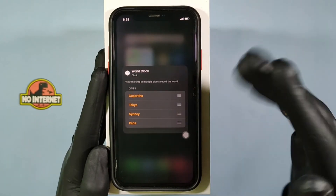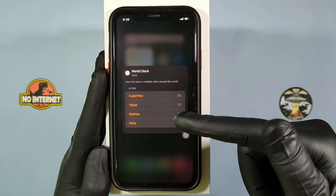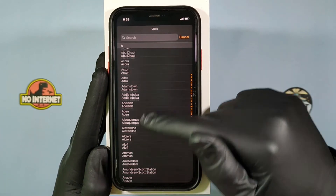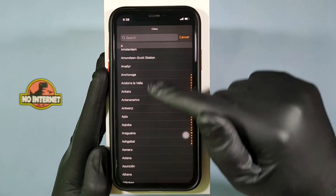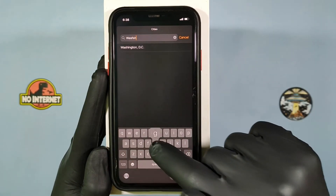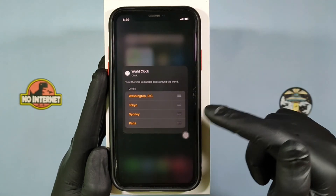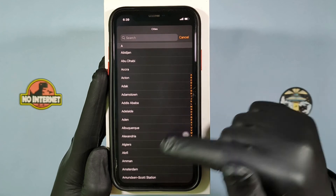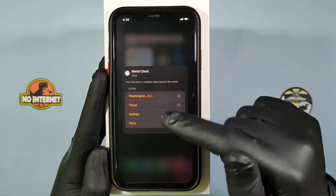Then you will see this option. Here you can change any location and type the name or location manually. For example, I am typing Washington. Likewise, select the location for the other 3 options if you wish.